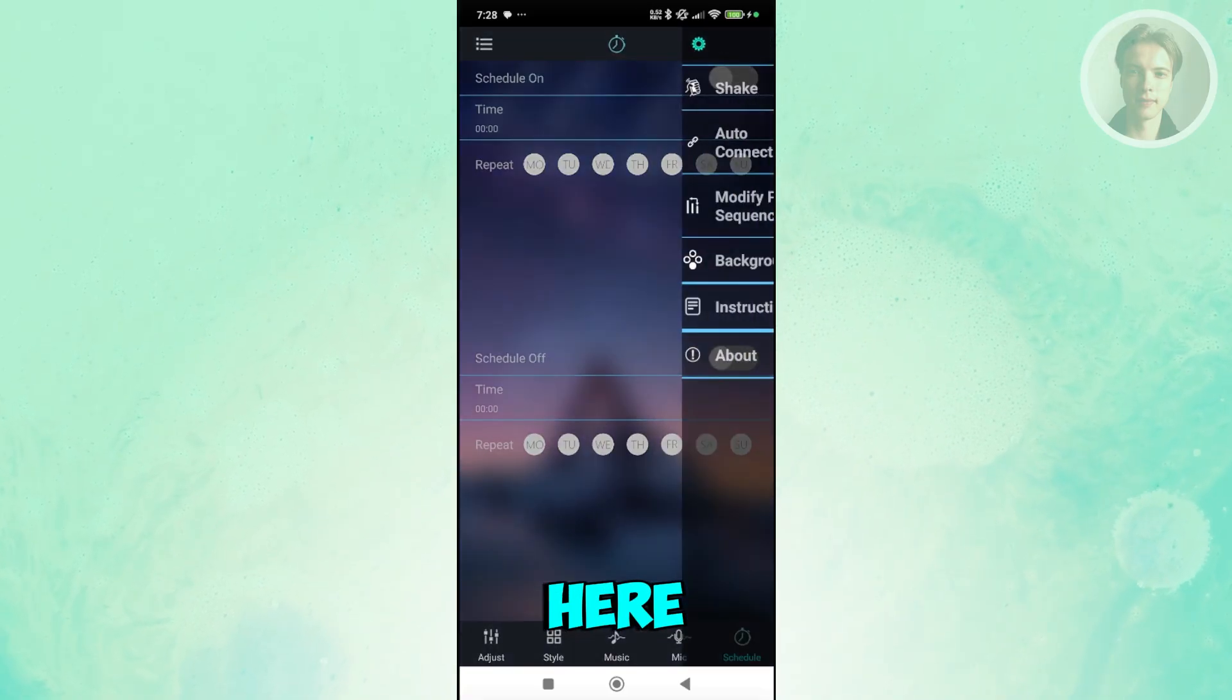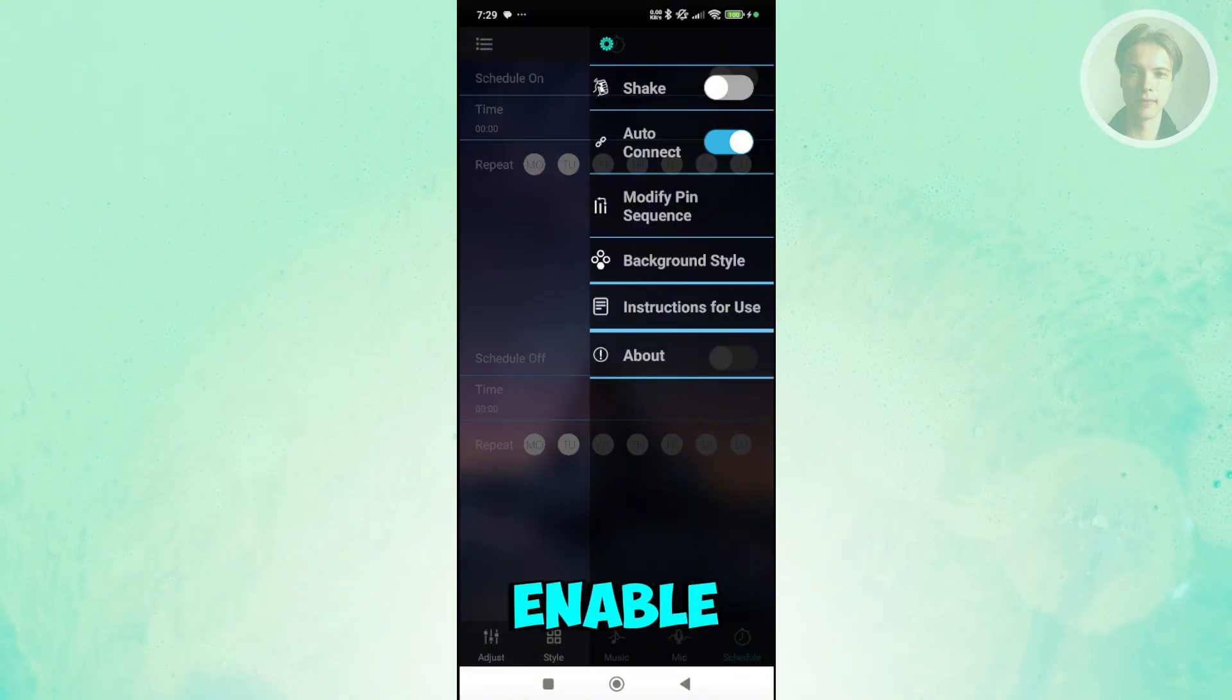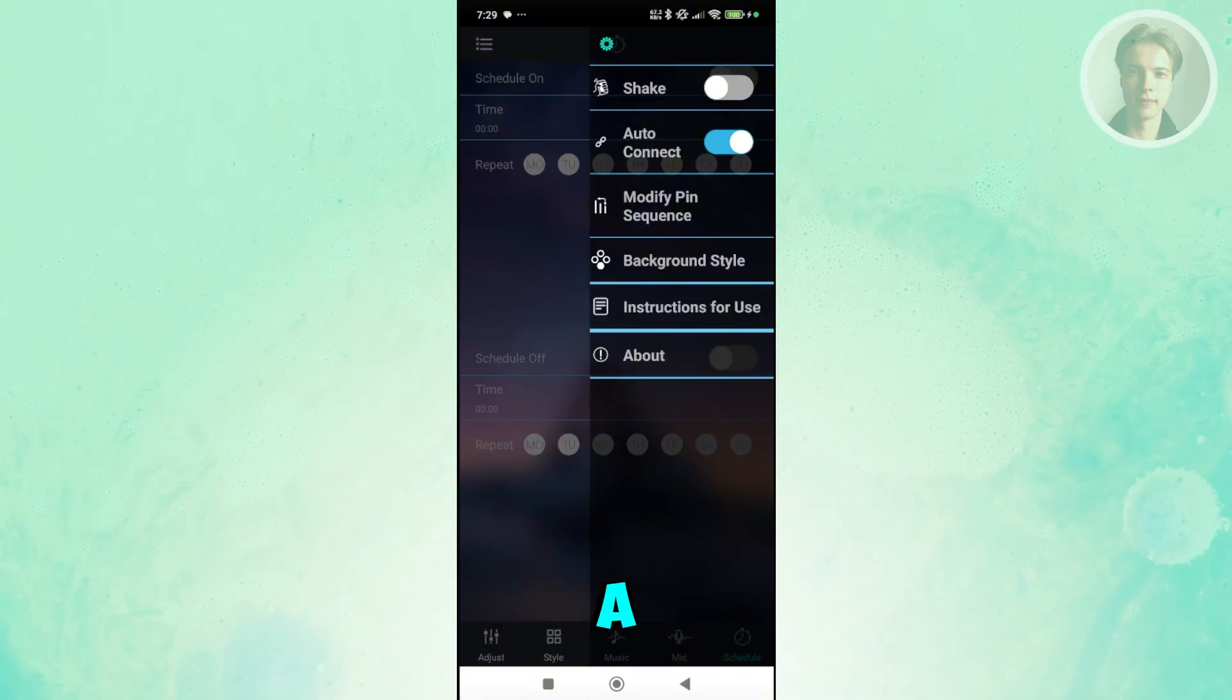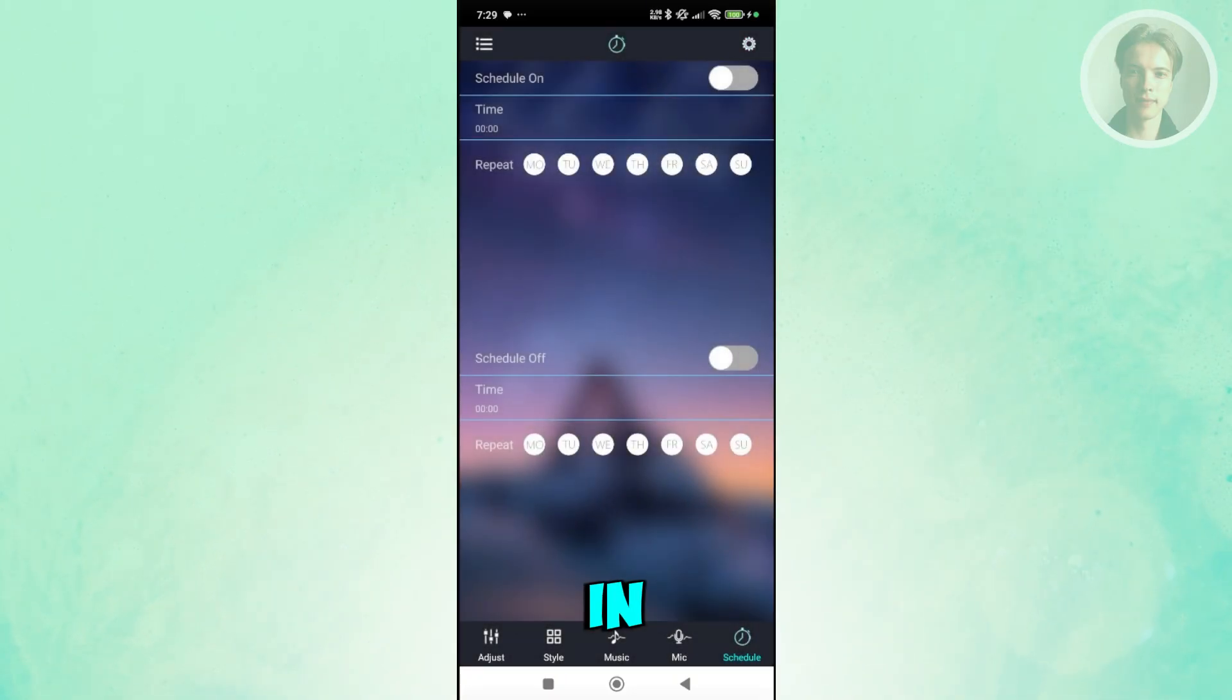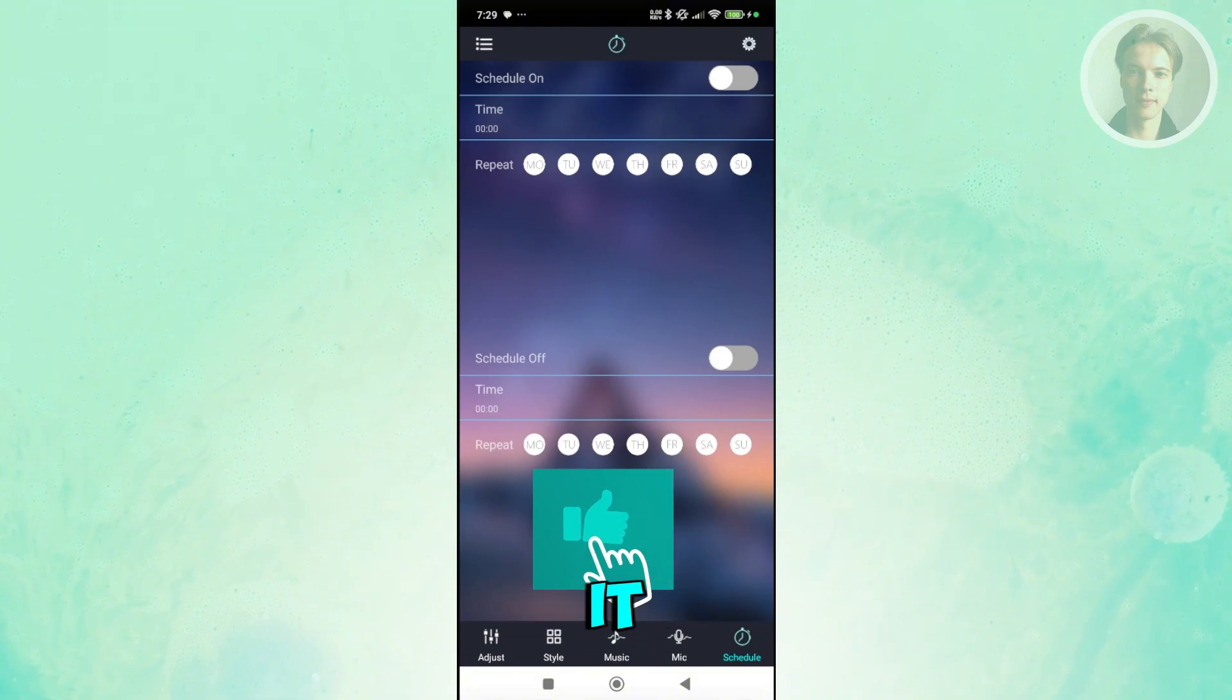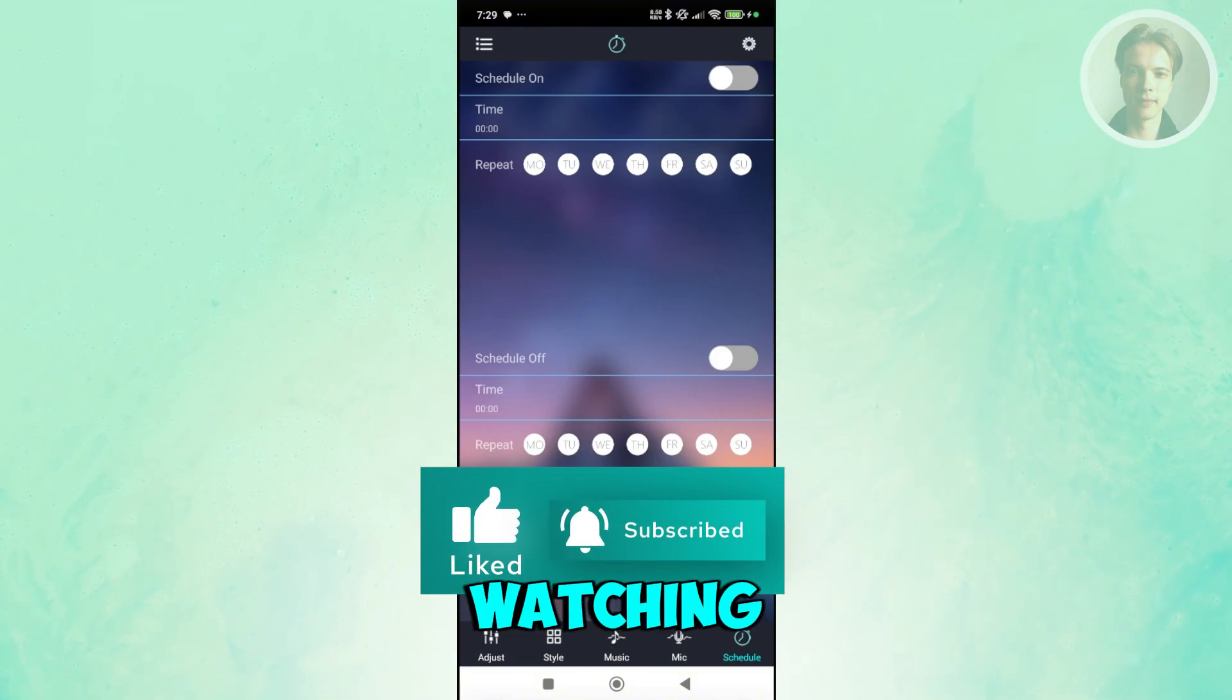Also at the top right here, you have your gear icon. If you want to enable the shake option, if you do enable the shake function, if you shake your phone it will randomly pick a color for your app. Those are the basics in order to start using the Lotus Lantern app. Hopefully this video helped you. Like and subscribe to our channel. Thank you for watching.